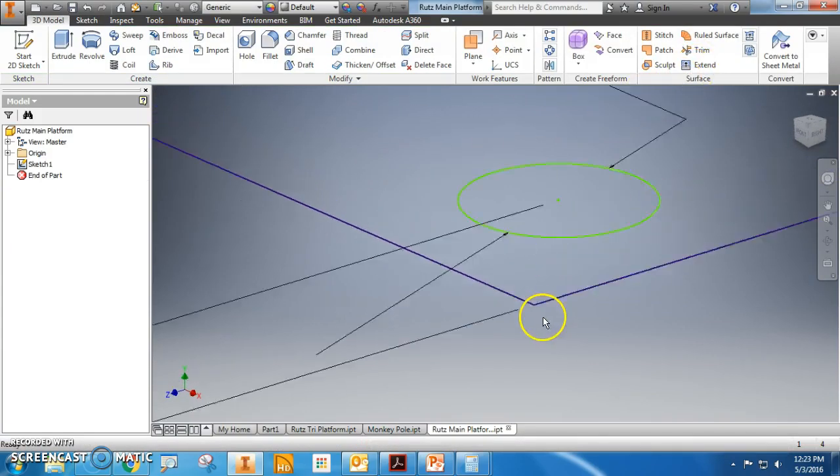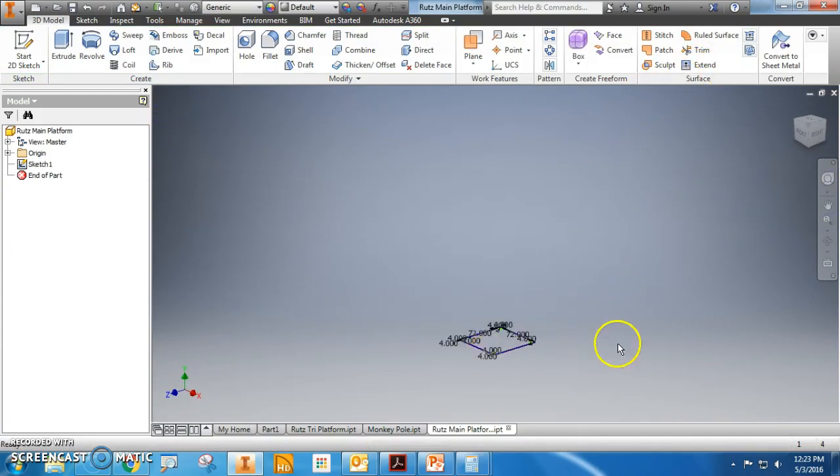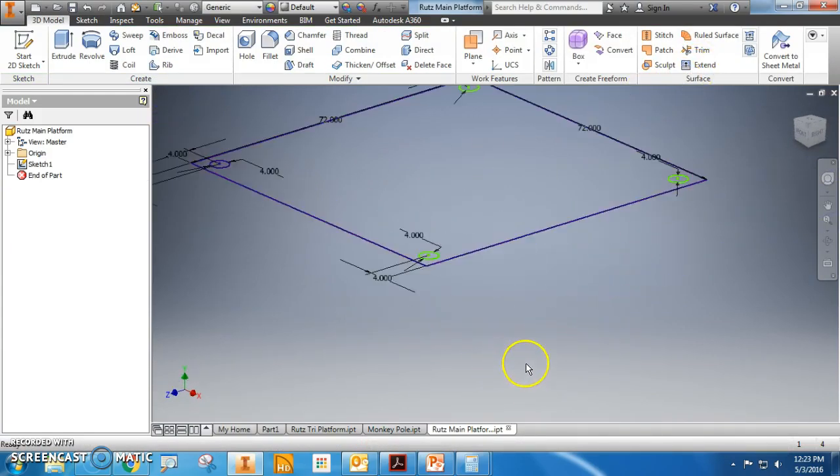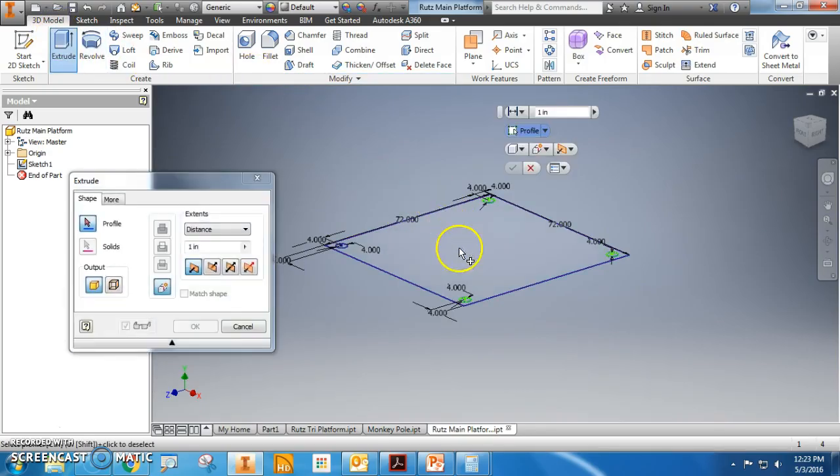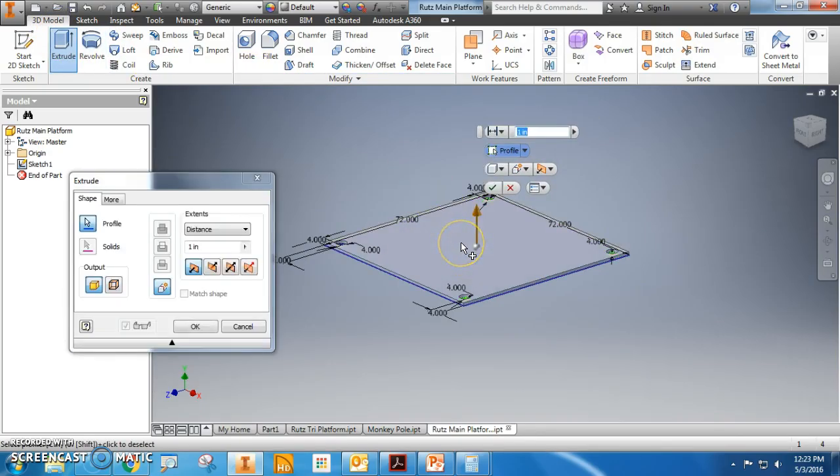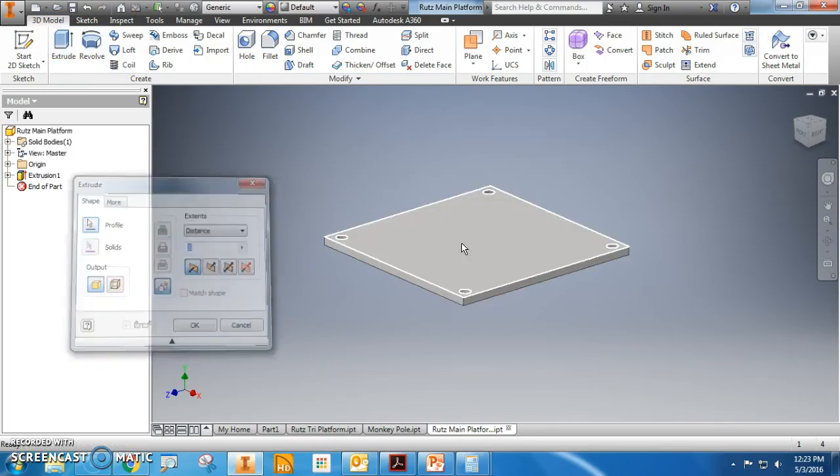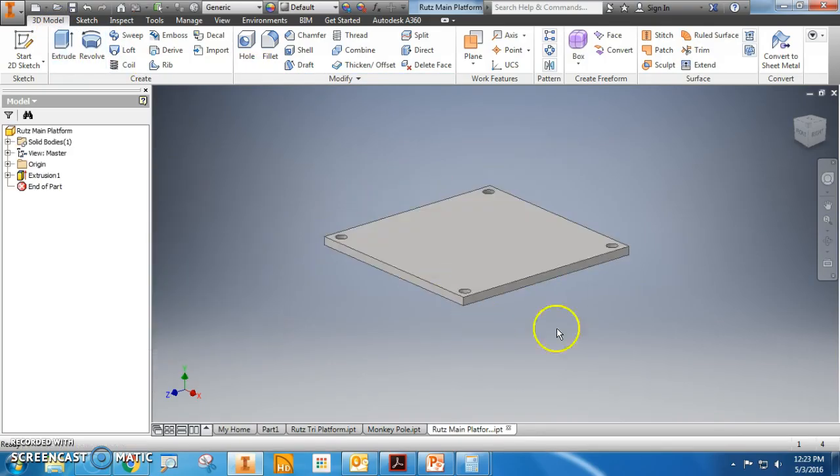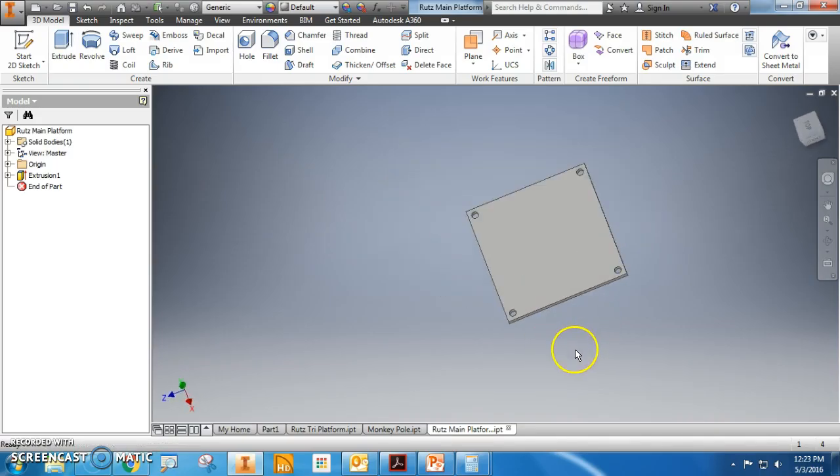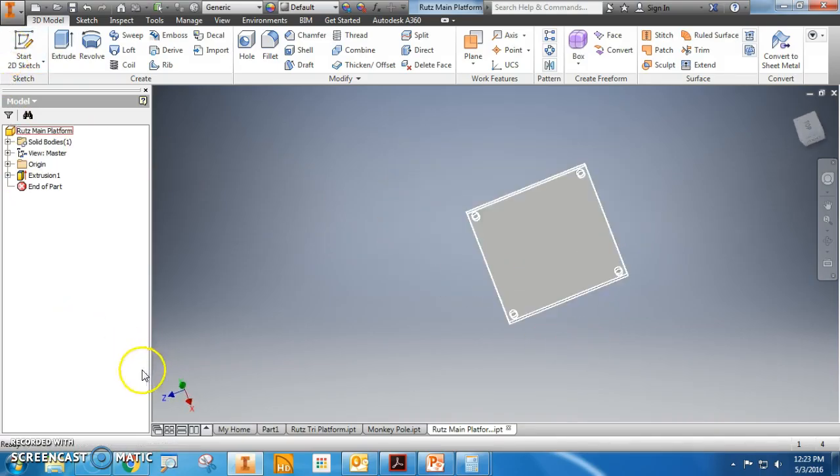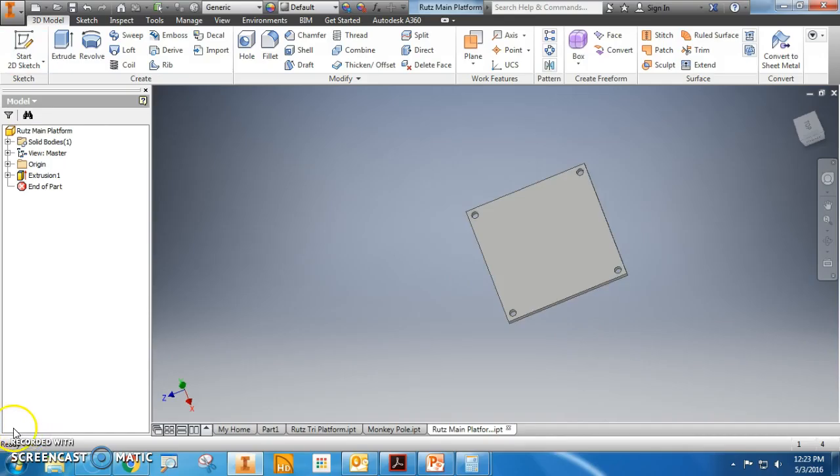And this is also going to be three inches. Extrude. Look at that, beautiful. There is your main platform. Save it to your drive.